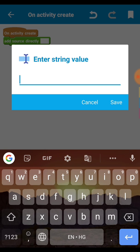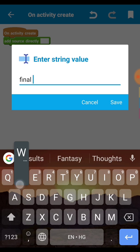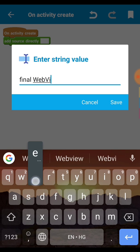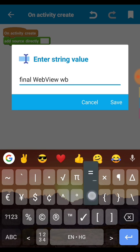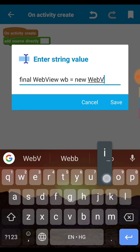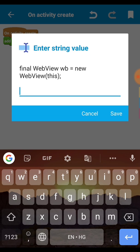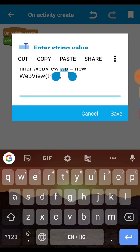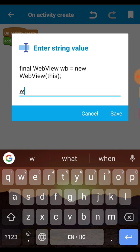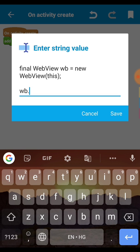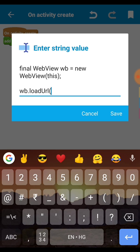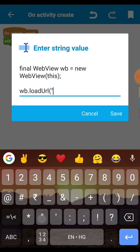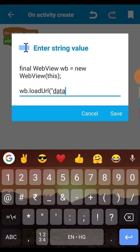In the add source directly block we have to write a code. So let's see what code we have to write. Final WebView wb equal to new WebView this. This will create a new web view in the variable WebView wb.